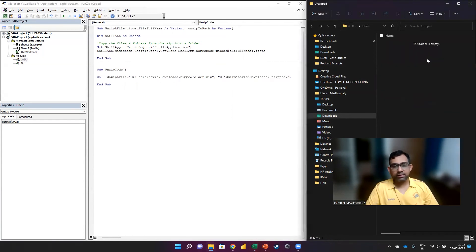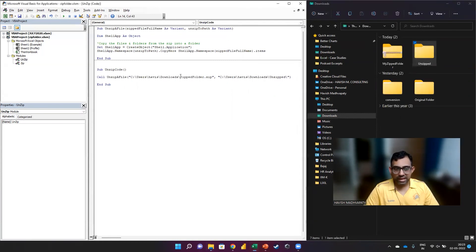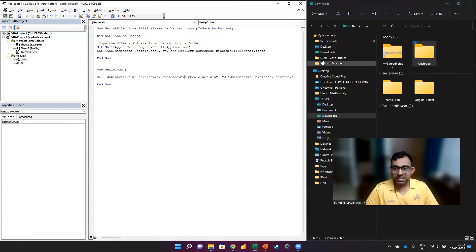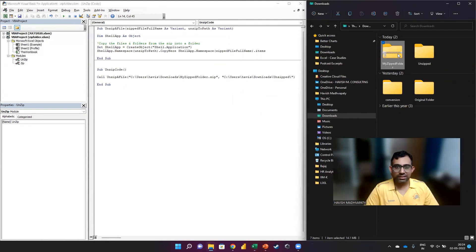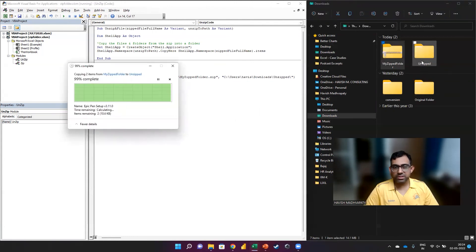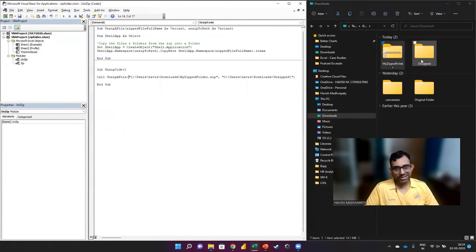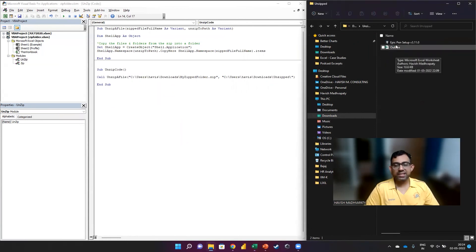That is the part that we are writing here. Obviously, we have just created it so it is completely blank. And here it is called my zipped folder. So that's the name of the zip file that we have. And the moment we run this, you will notice that in the unzipped folder that we have, the two files have been unzipped.